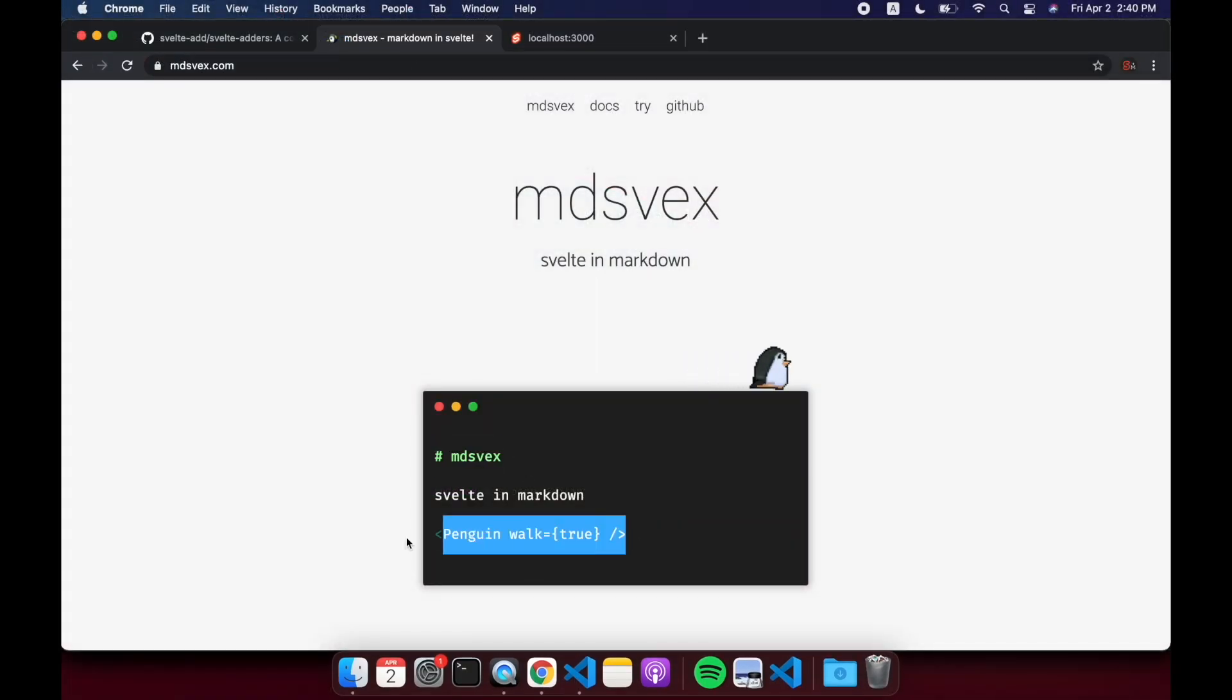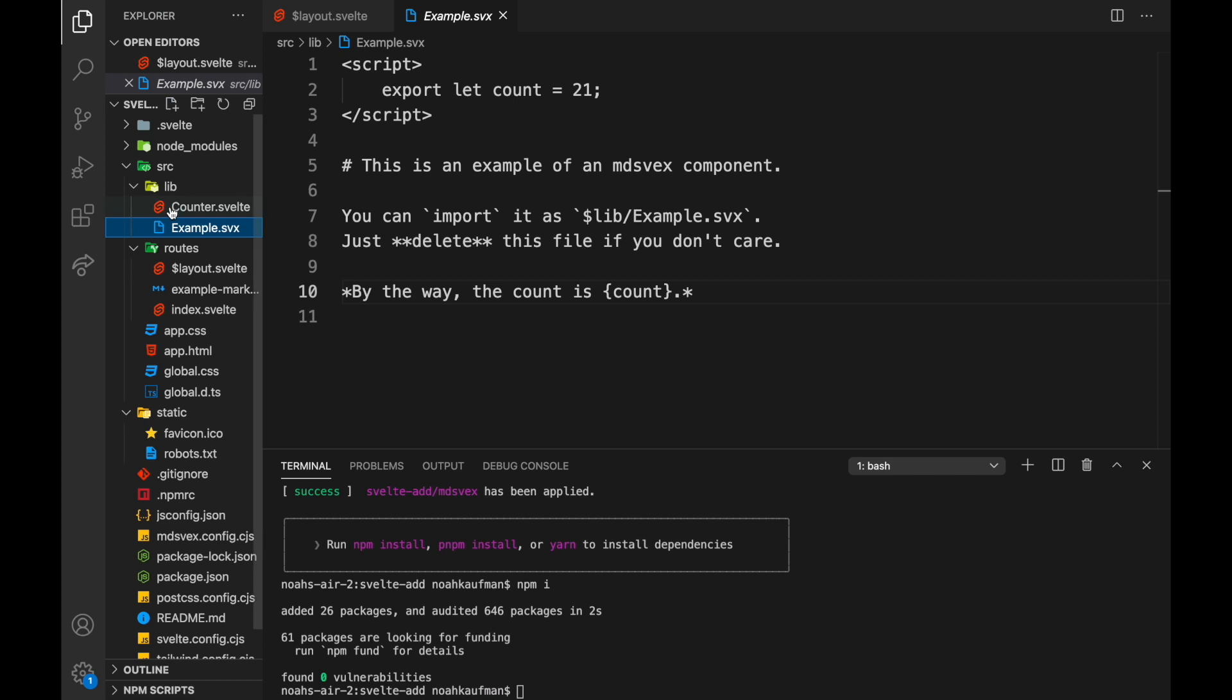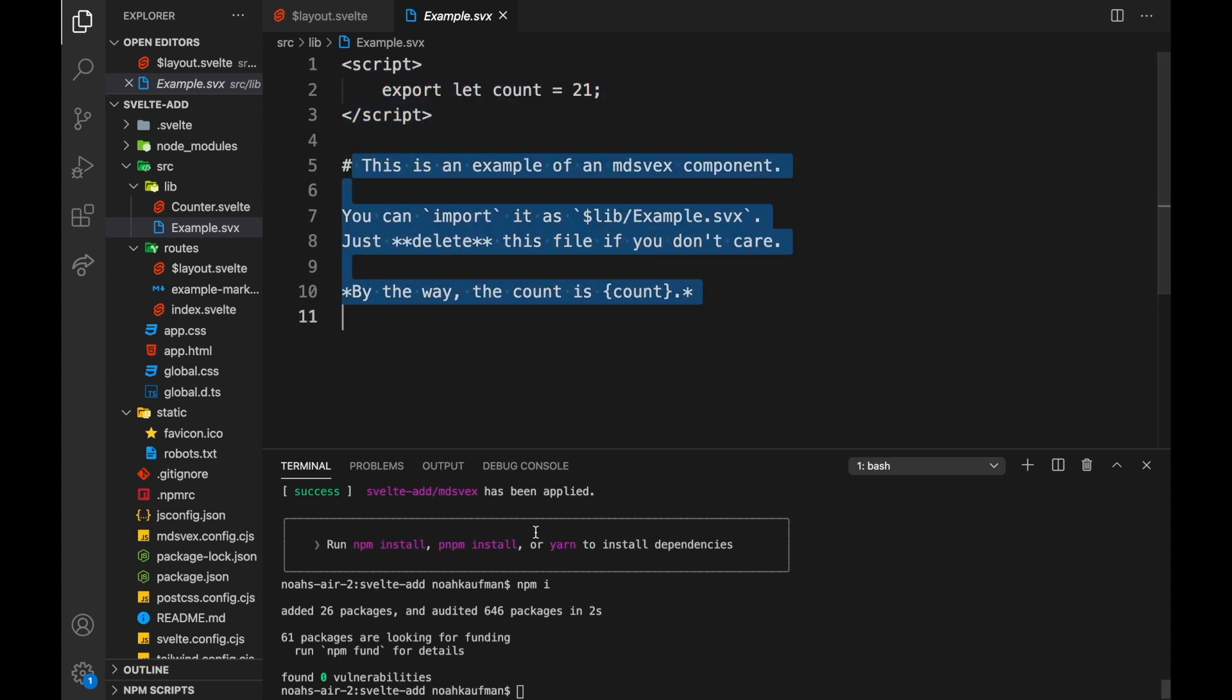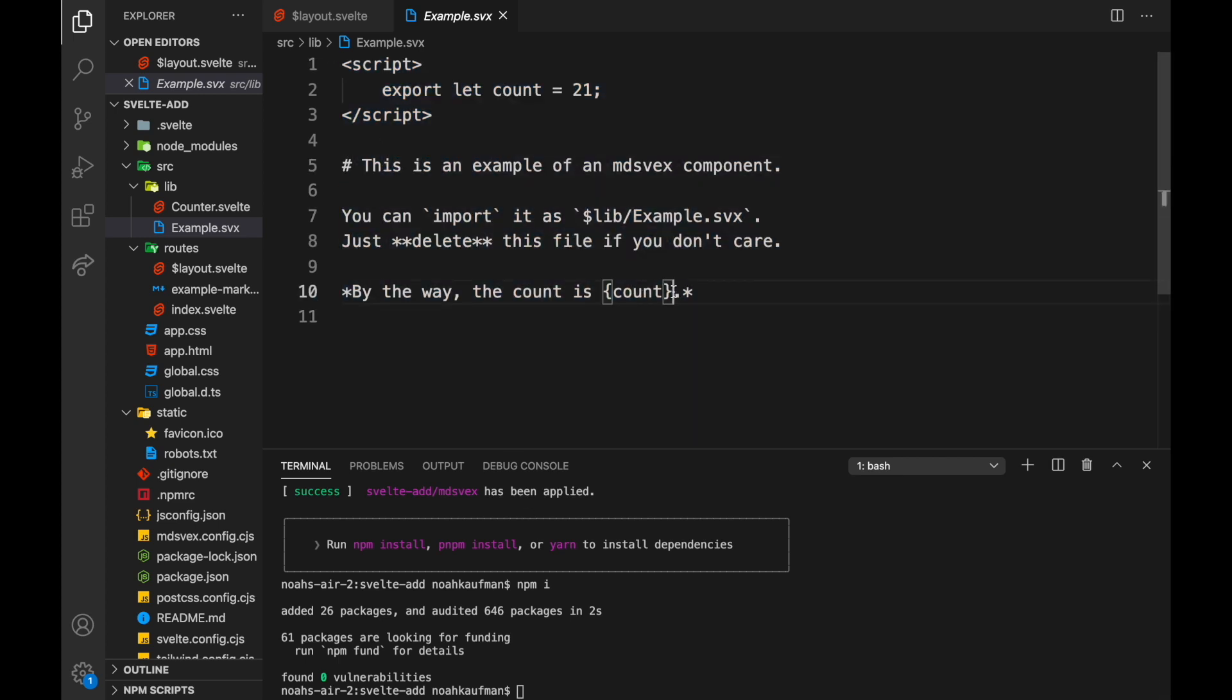But basically it lets us write markdown in our components, or rather it lets us put Svelte into our markdown, maybe that's a better way to say it. So for example here in example.svx you can see we have a script tag and we have all this markdown stuff but you can also add in some functionality with Svelte.